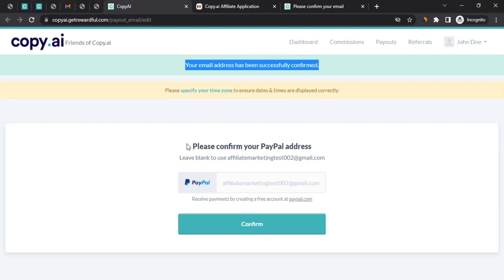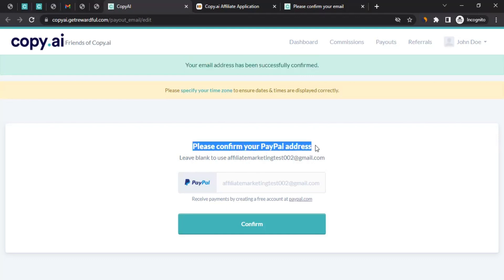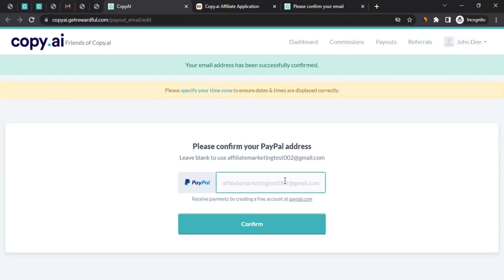Then it will ask you, please confirm your PayPal address as well. Now, this is very important since you'll be getting the payment from them via PayPal. So you have to enter your PayPal email address here and click on confirm. When you do that, you can click on dashboard and you will be able to see your tracking link over there that you can use to start promoting them.